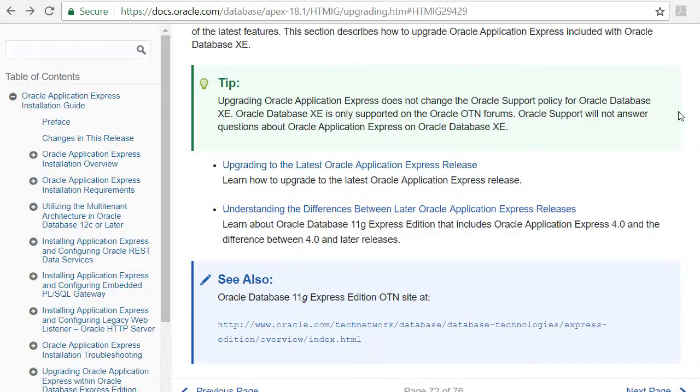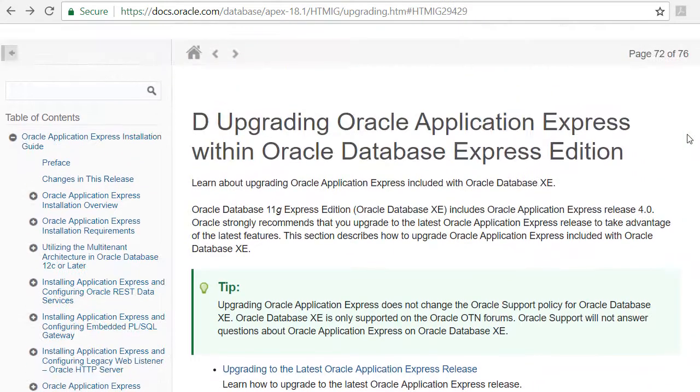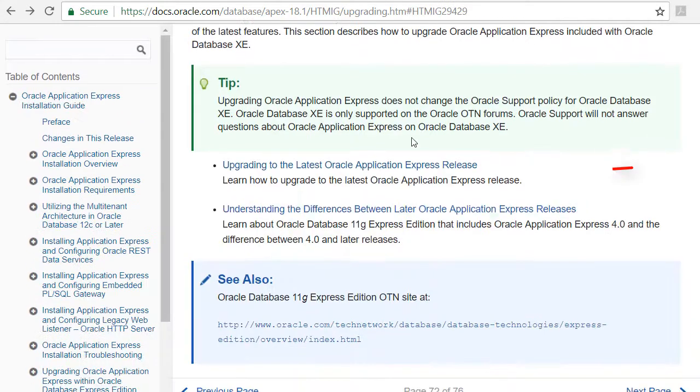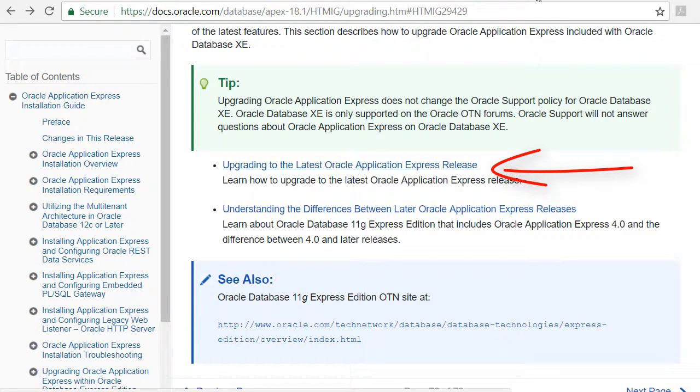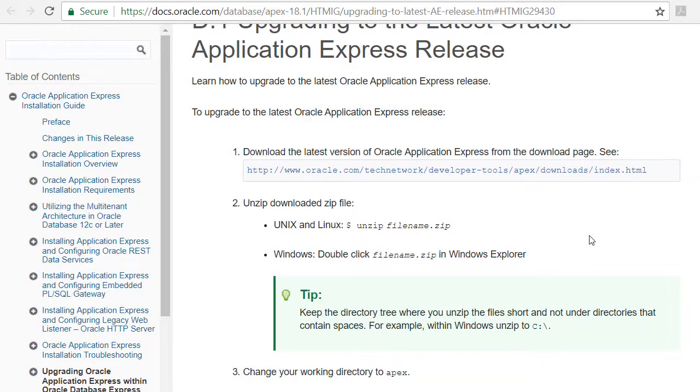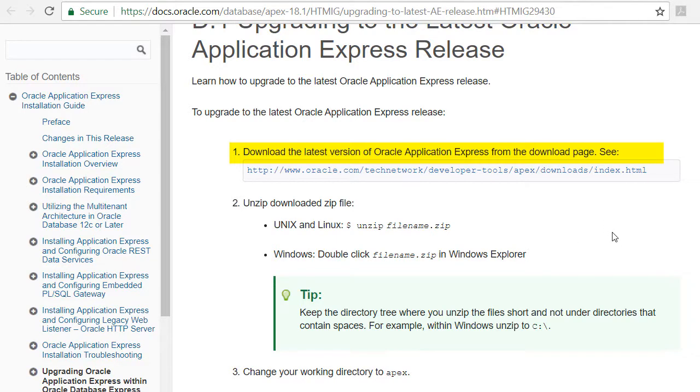When I get to those instructions, I get a link here upgrading to the latest Apex release, drilling down, then what it says is download the Apex, which I've done.